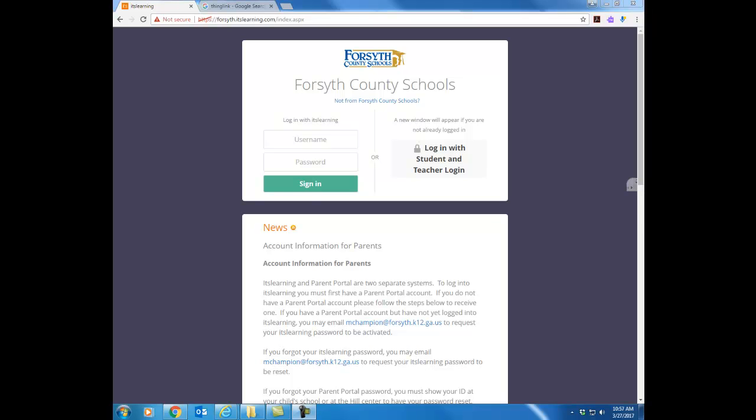In this video I want to give you some basic navigation information about ITS Learning. Obviously you've logged in but I want to start with the login screen.